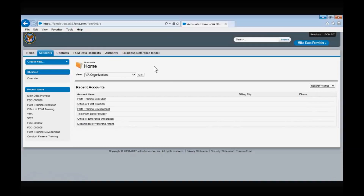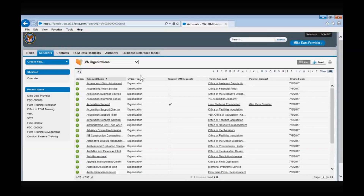Let's choose a selection for VA organizations. This allows us to see all VA organizations in a tabular view. There are two types of office types in the FOM app. Every level one office will be designated as an administration/staff office, and any level below one will be designated as an organization. To open an Accounts page, simply click on the hyperlink provided, or you can type the account name into the global search field.